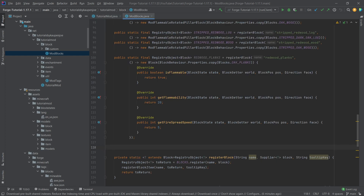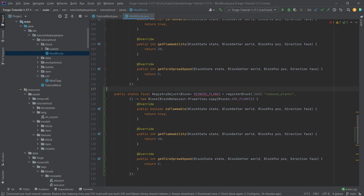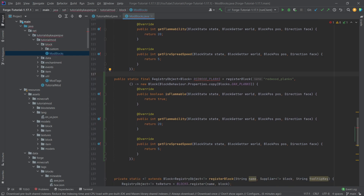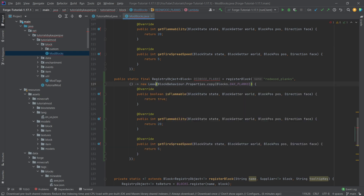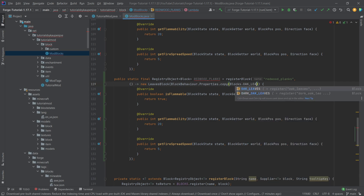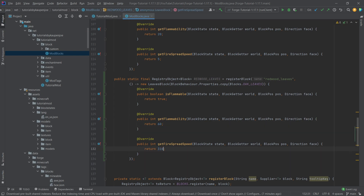In the ModBlocks class, we're going to add both the sapling as well as the leaves. For the leaves, we're going to copy over the redwood planks because we once again have to make this an anonymous class. This is going to be the leaves block, copying over from the oak leaves, changing the name to leaves. The flammability here is actually 60 and the spread is 30, which should be the normal spread for leaves.